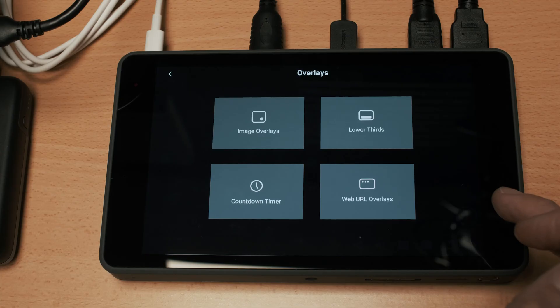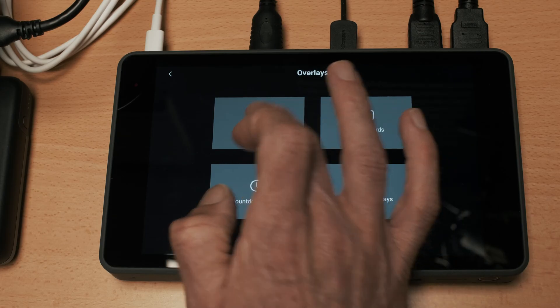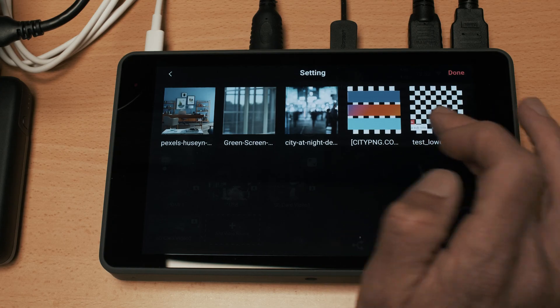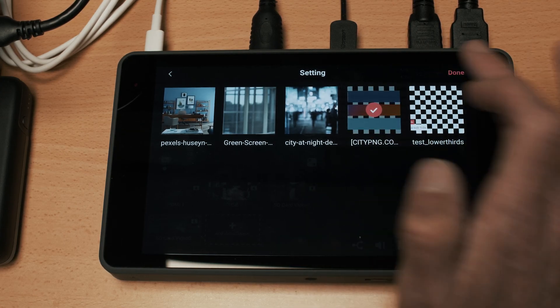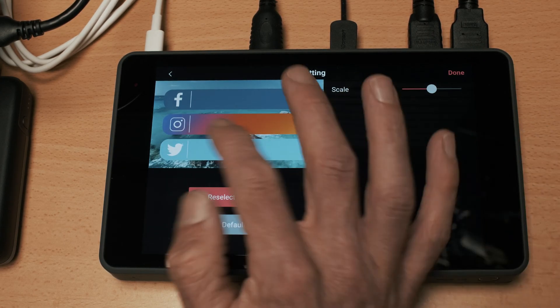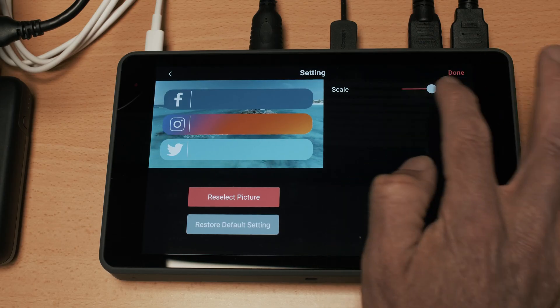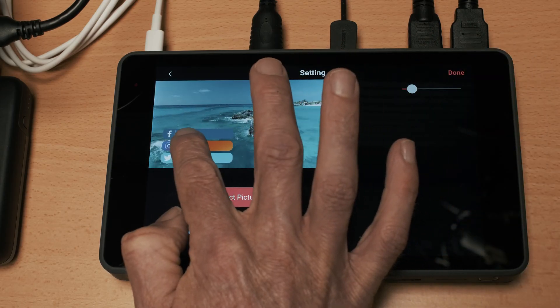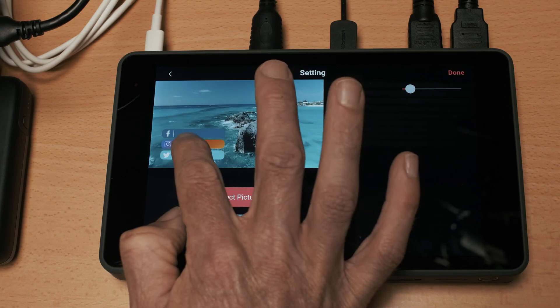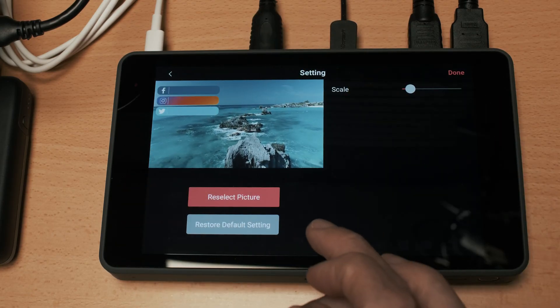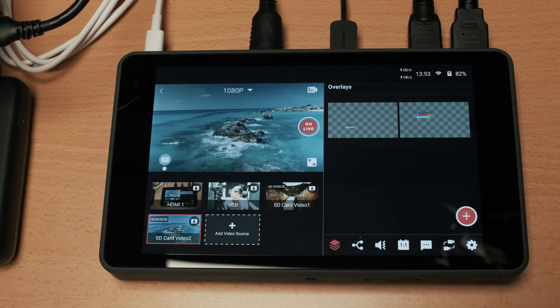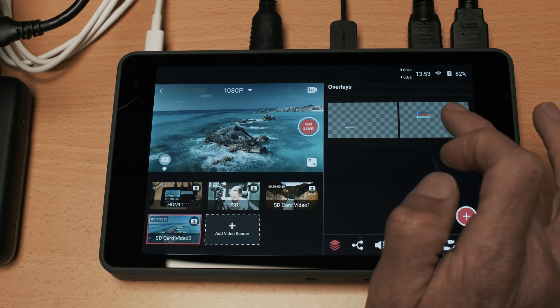What we can also do is we can add in our own ones if you have these loaded onto the SD card. So we will use this one, we can scale it to change the size and we can just move it around wherever we want on the image.